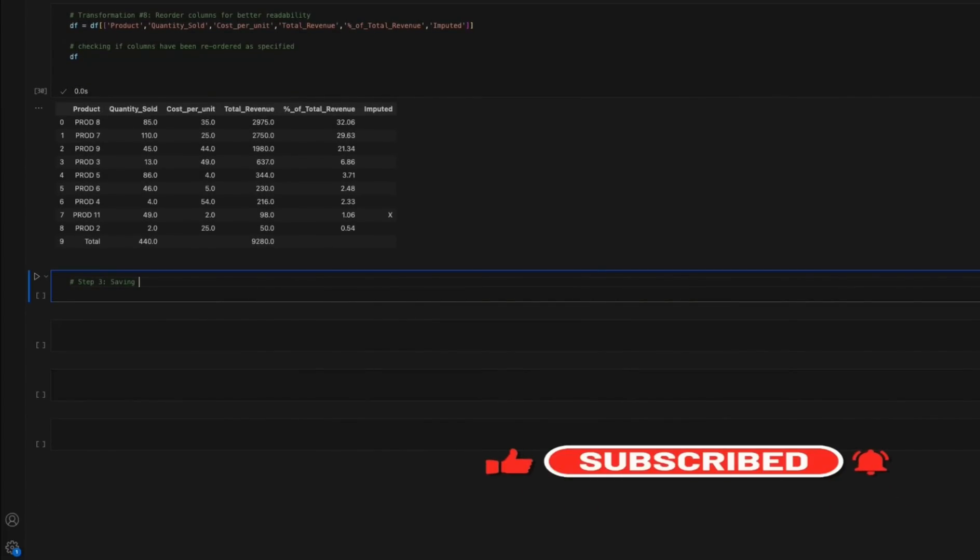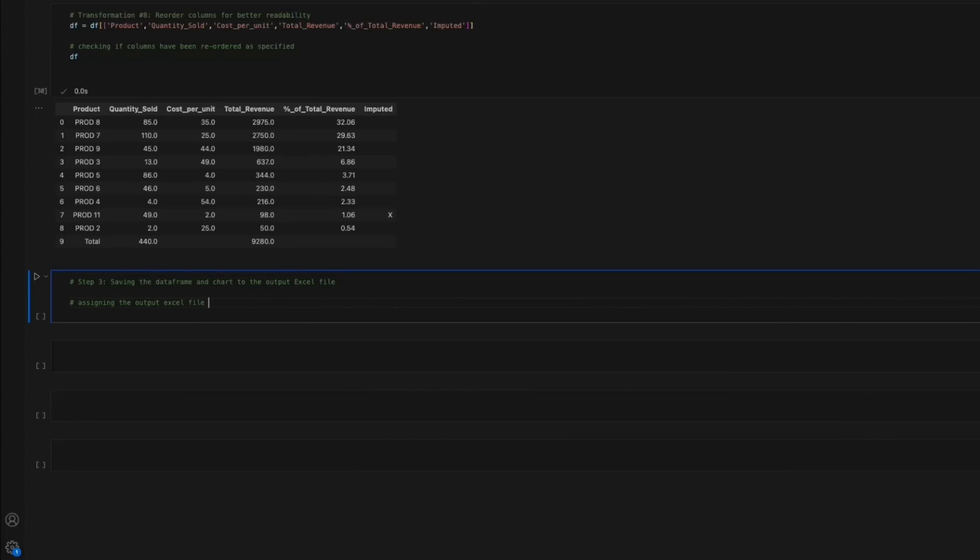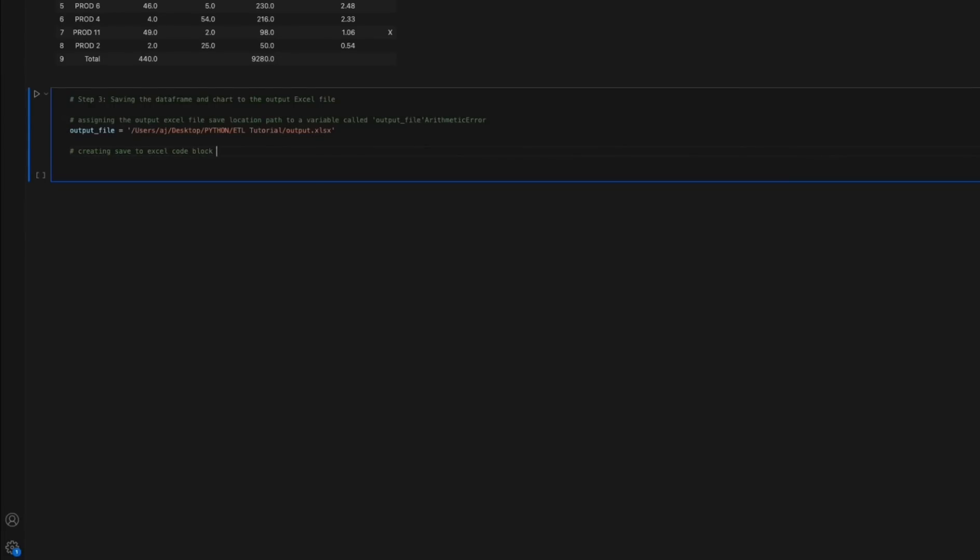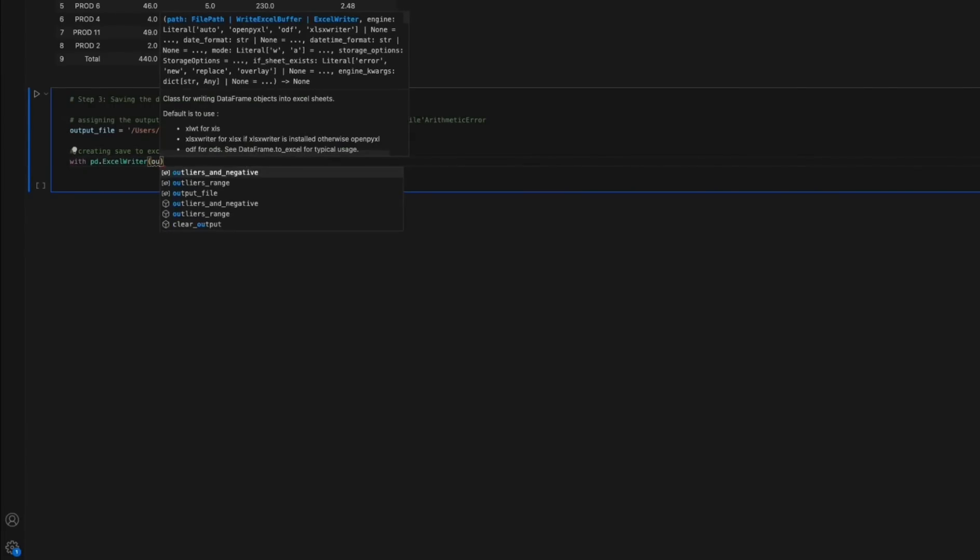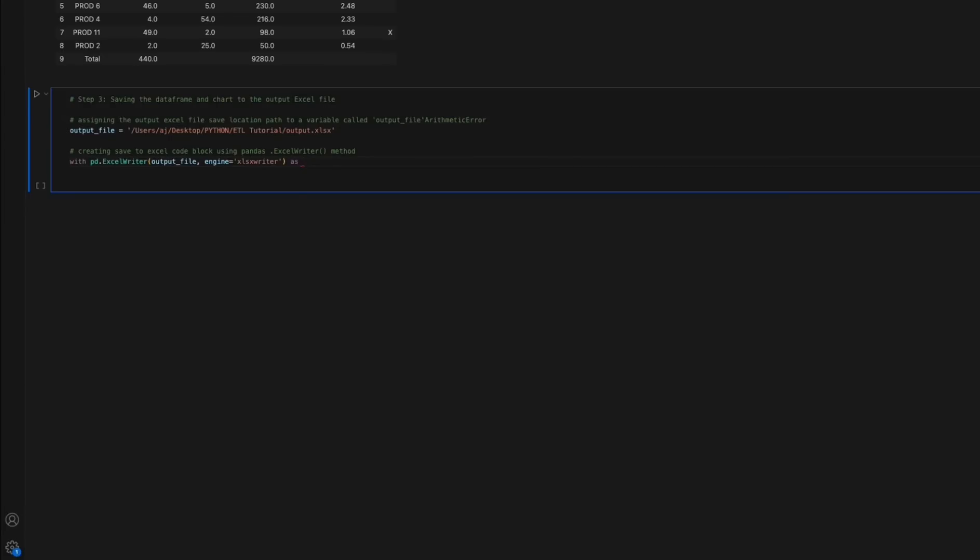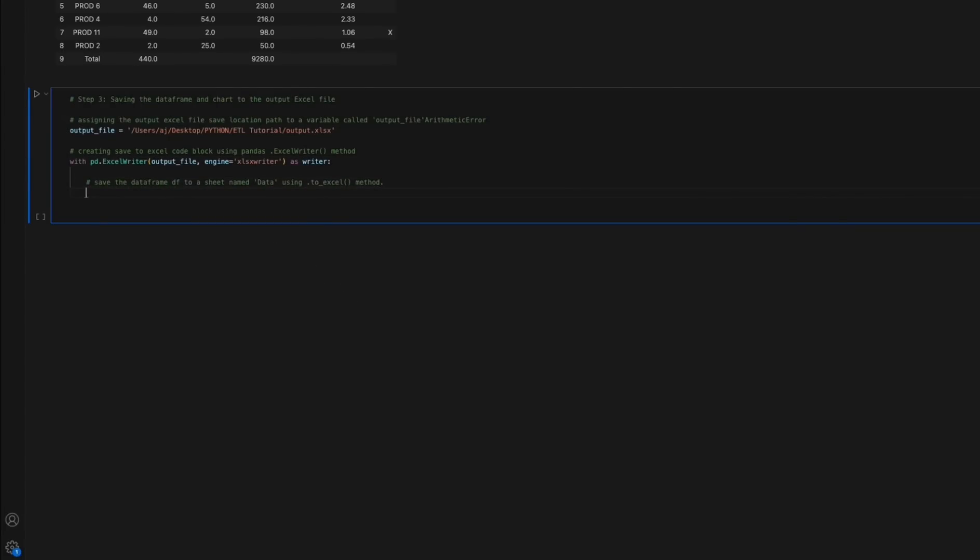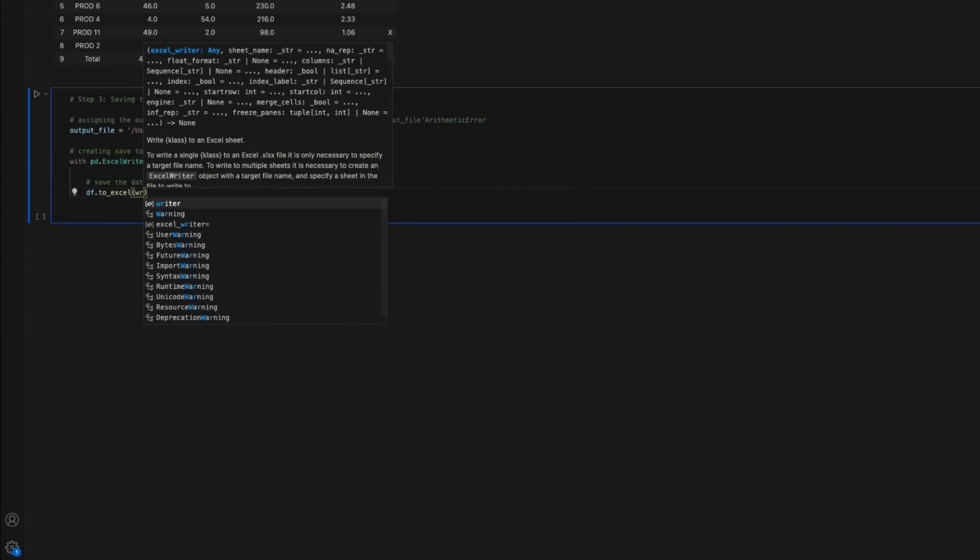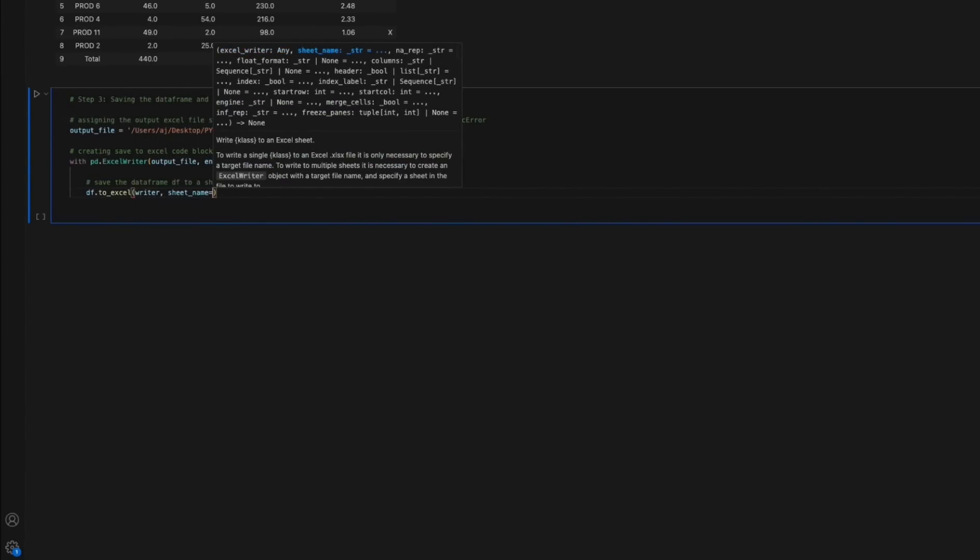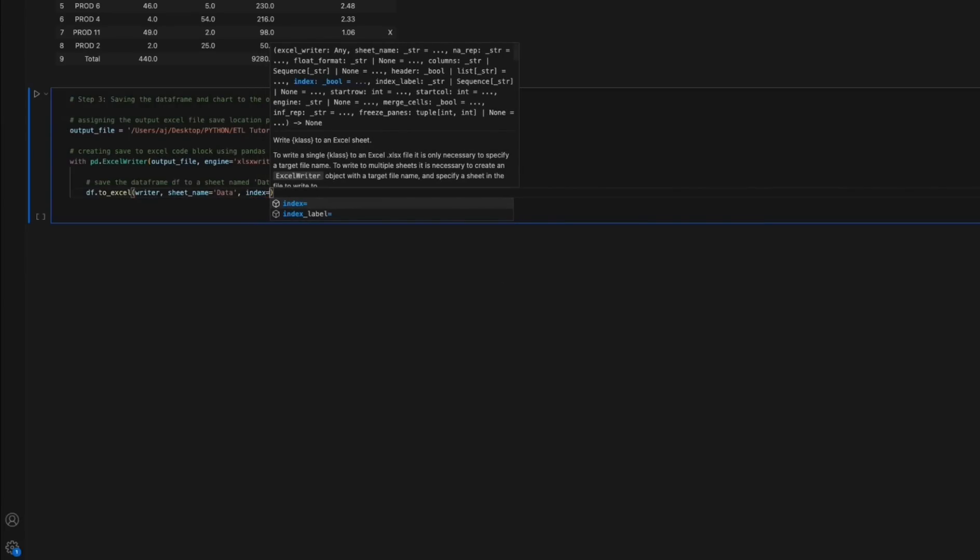Step 3: Saving the data frame and chart to the output Excel file. First, we assign the output Excel file save location to a variable called output_file. Next, we create a save to Excel code block based on the pandas.ExcelWriter method. We save the final version of the data frame df with all its transformations applied to a sheet named data using the df.to_excel function.